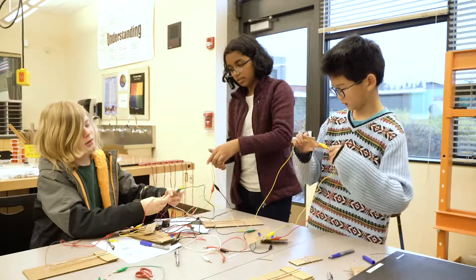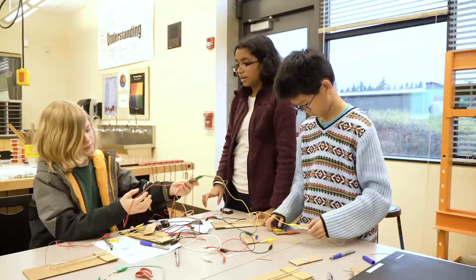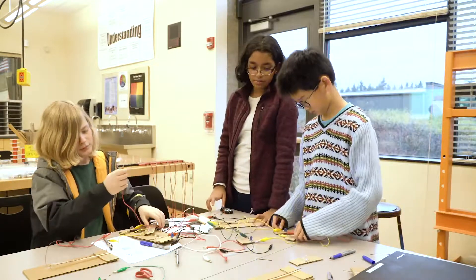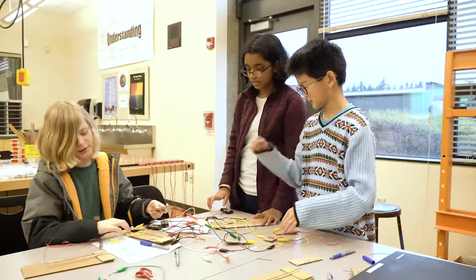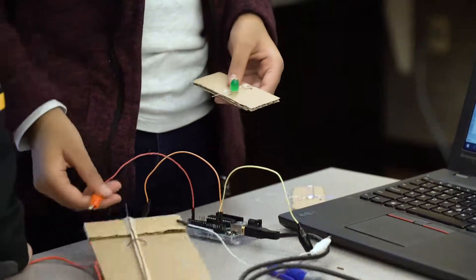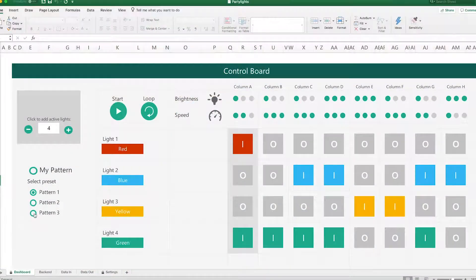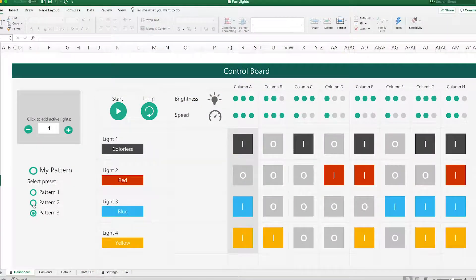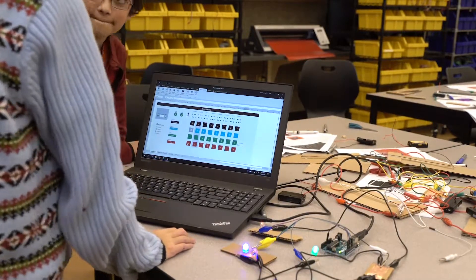Joining forces with their classmates, they then choreograph a sequence, each student manually turning on and off their light to establish a pattern of lights. Finally, using a microcontroller and a custom Excel worksheet, they automate their light patterns with digital switching, defining not only the circuit interrupt, but the speed and intensity of their blinking lights.